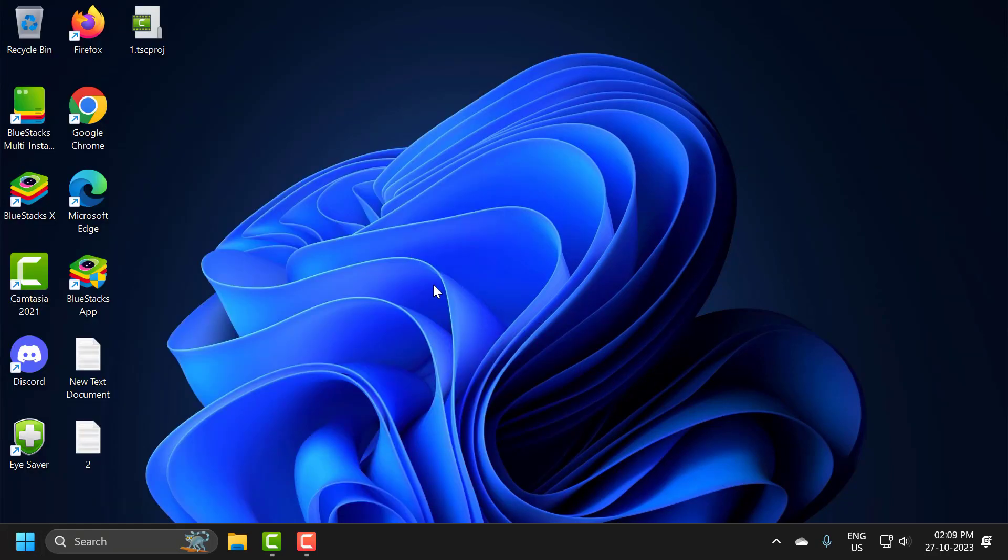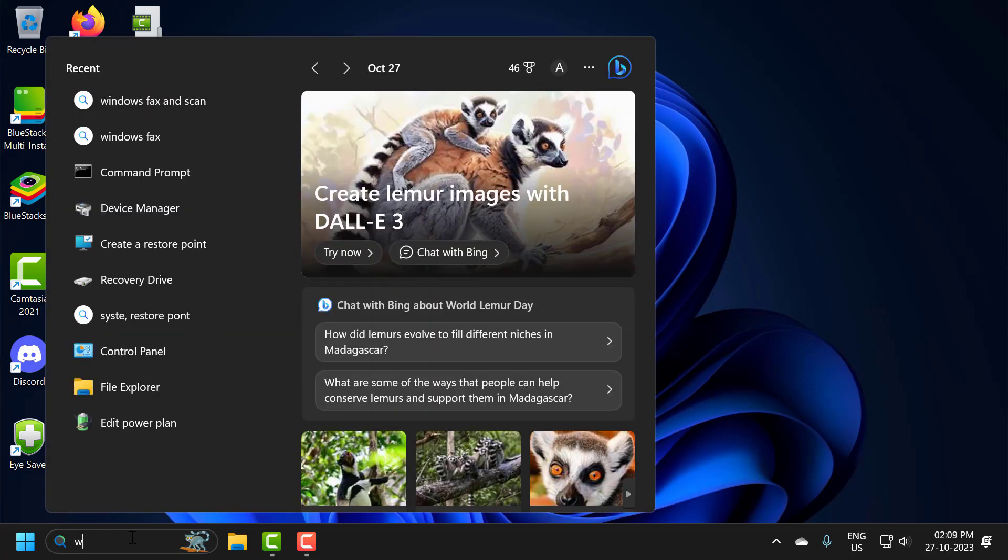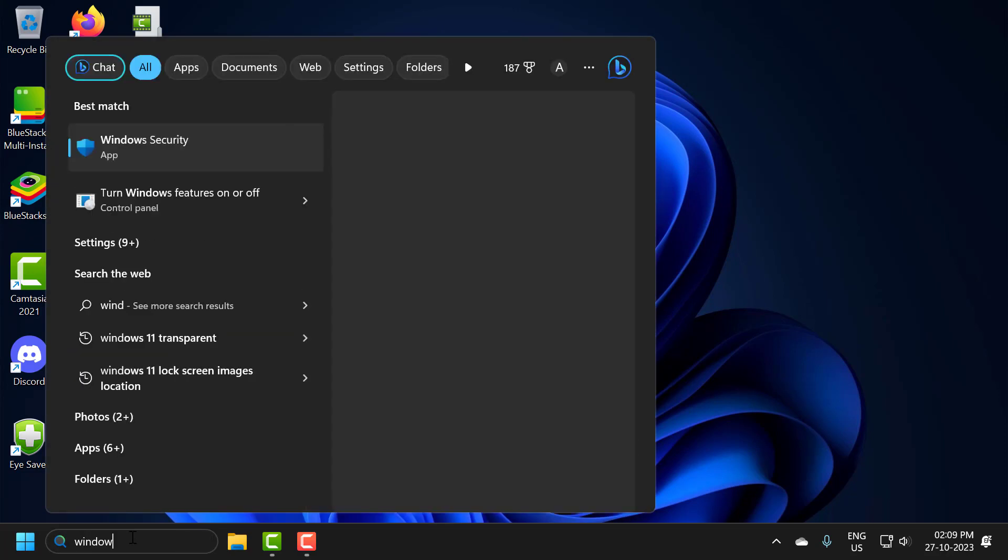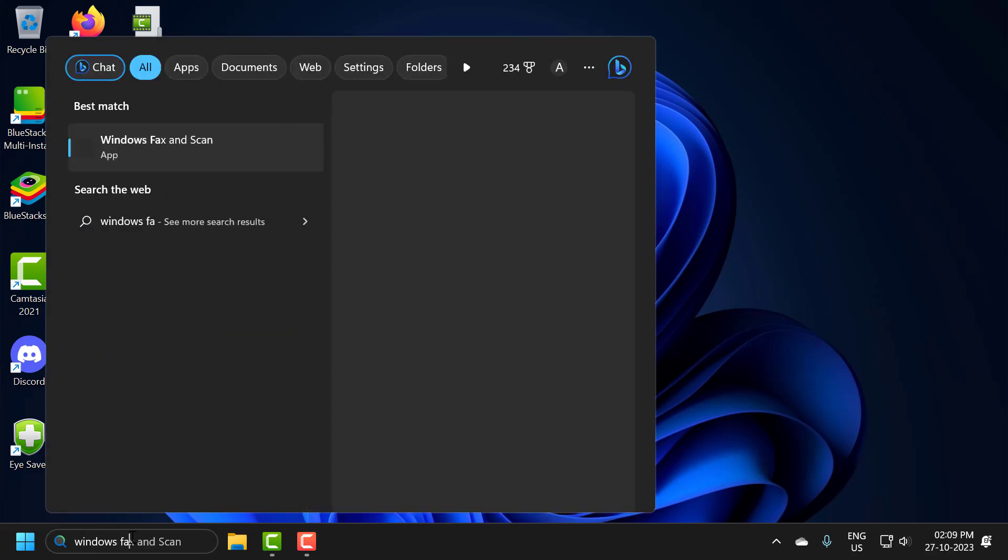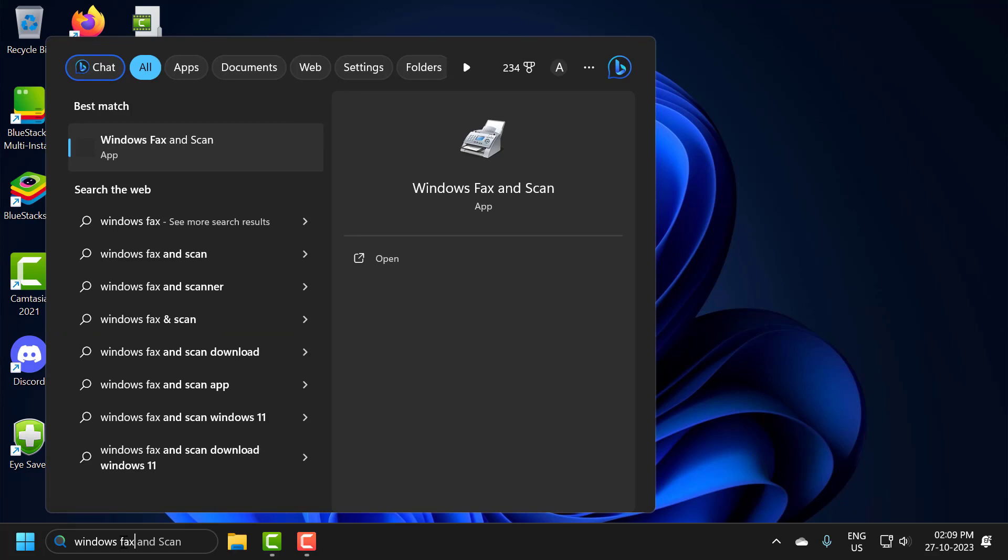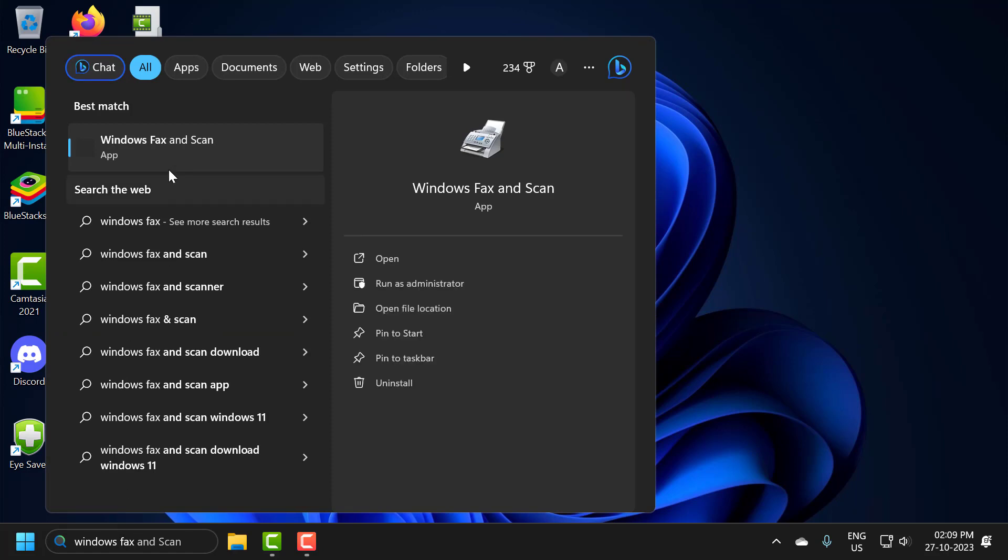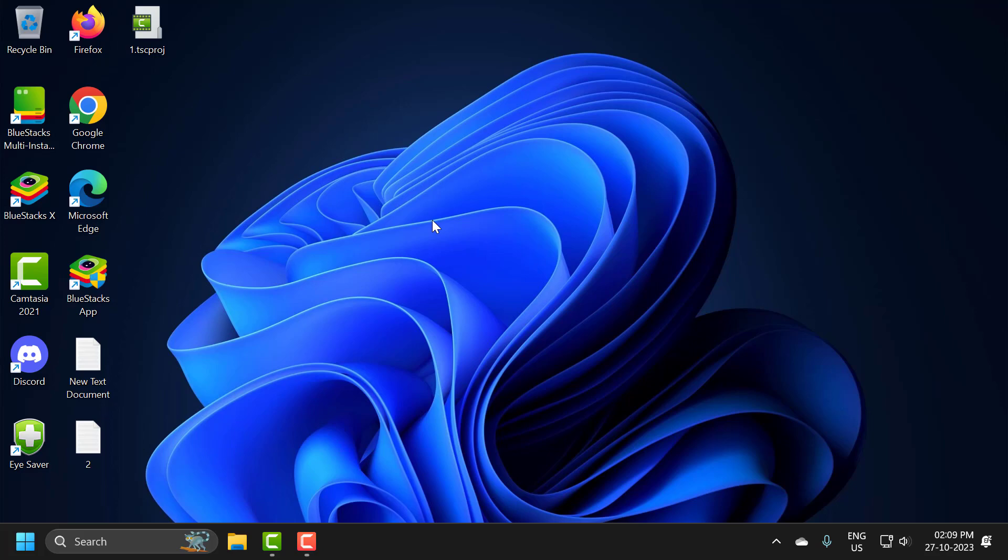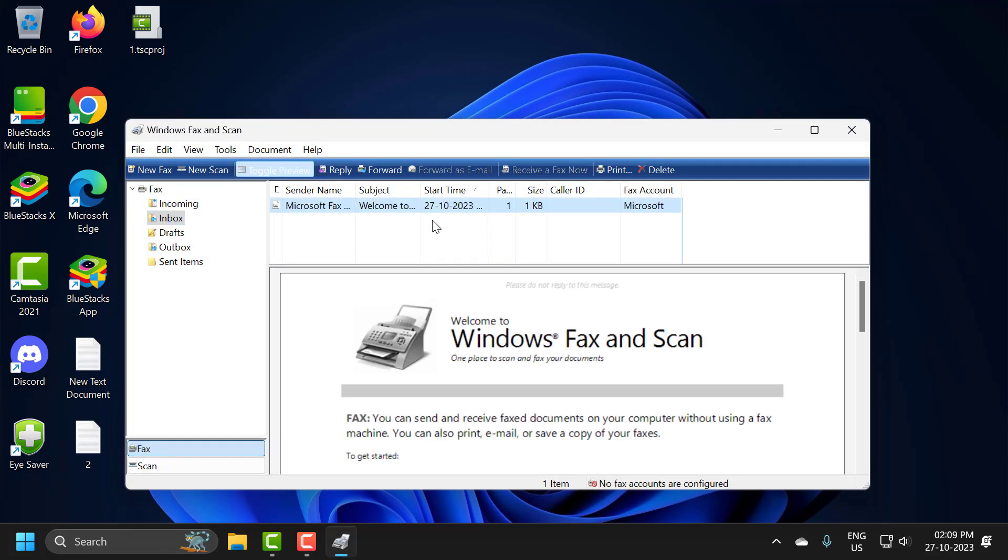After restarting your PC, you just need to go to the search window and type Windows Fax and Scan. Open up the application. Click on Open. Now you should be able to connect your printer without having any issues.